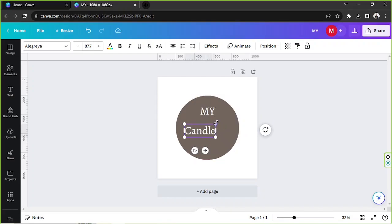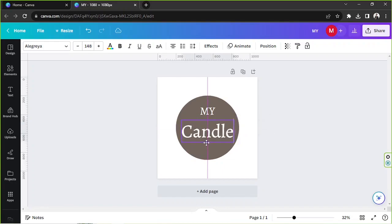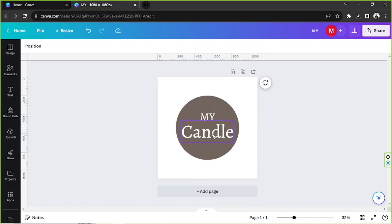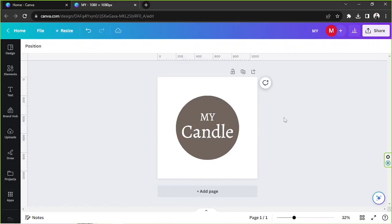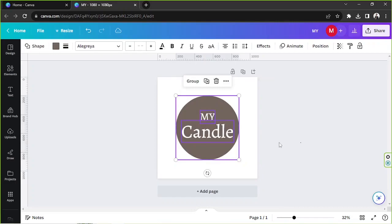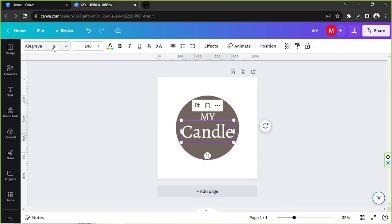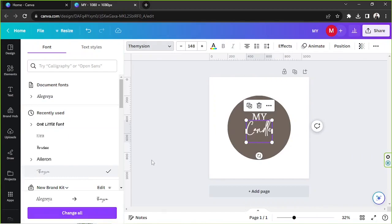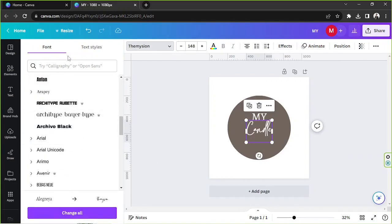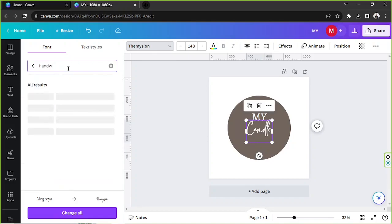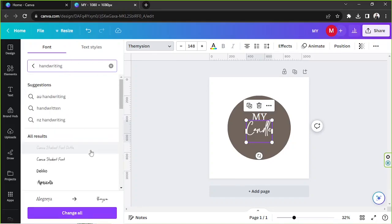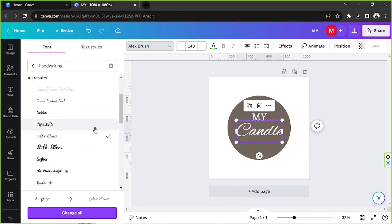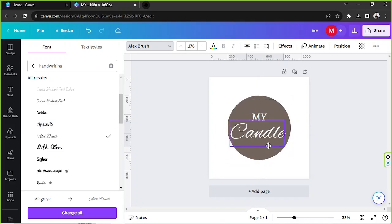We're just going to do a very simple logo but you can be creative with your logo. So yeah, feel free to do so. I think that's okay for now. I guess we should change this to a different font. How about a cursive font? So let's type in here handwriting. Let's choose this one for example and make it bigger just like that.